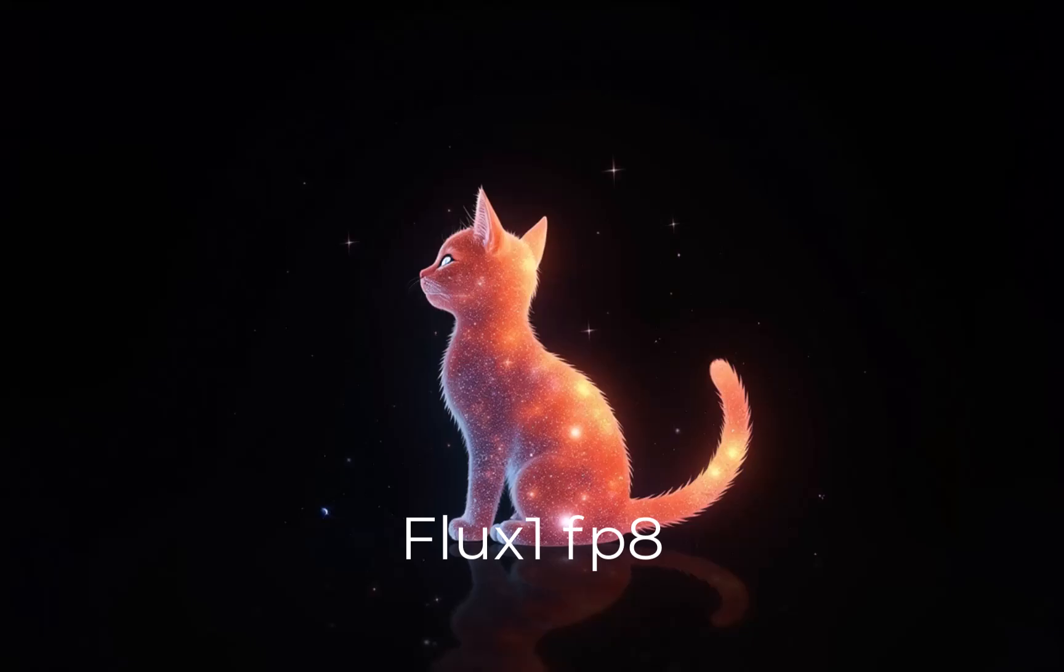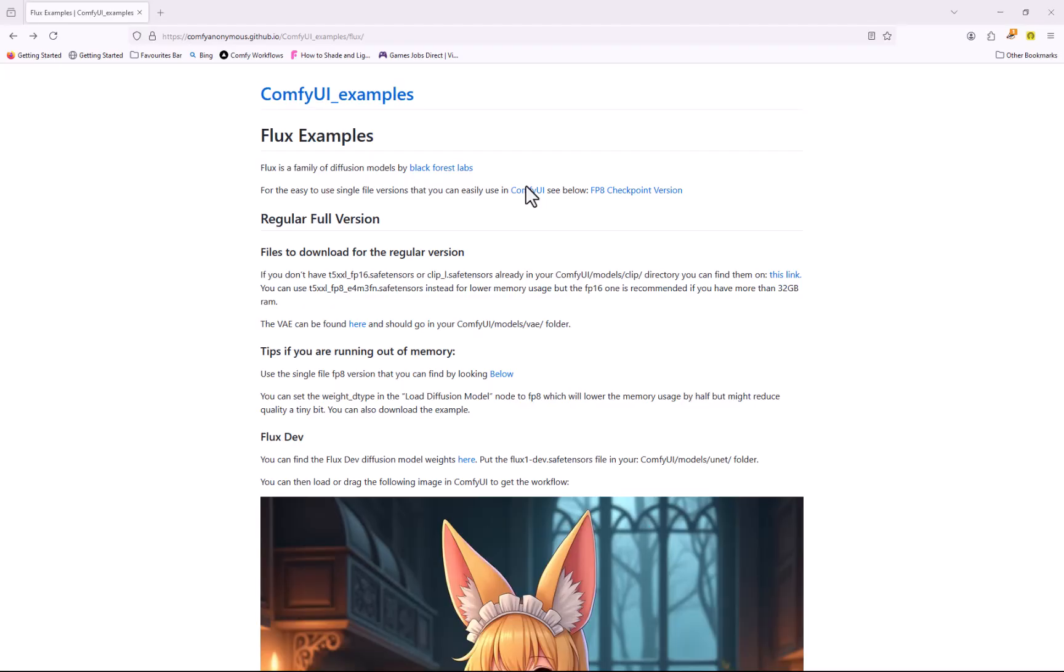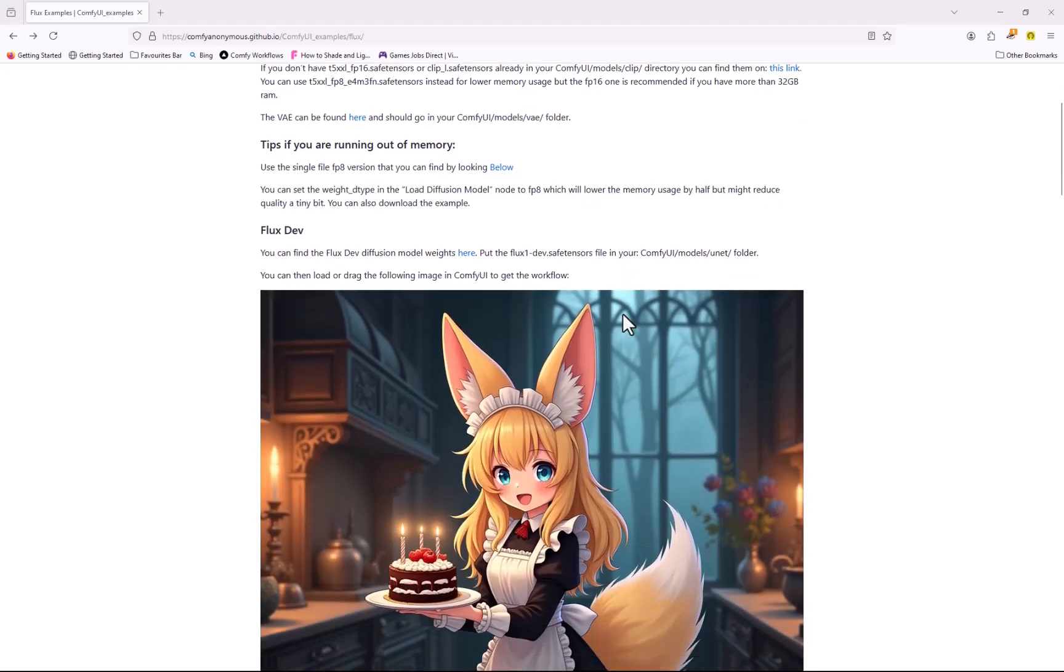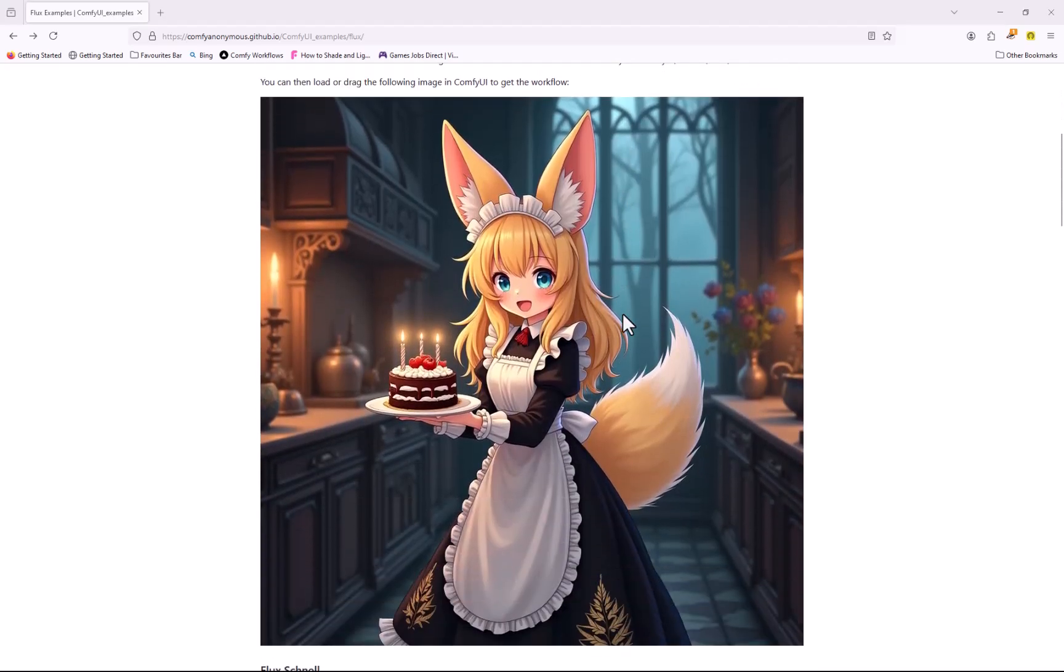A great resource for Flux workflows is the GitHub repository from ComfyAnonymous. You can download the original workflows that I used in this tutorial from here.